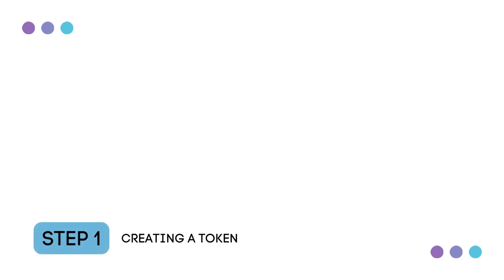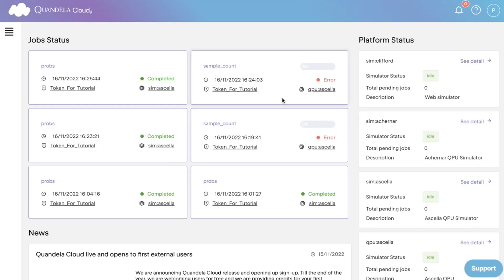Step one, creating a token. To start using Quandela Cloud and running jobs on Quandela's QPUs or noisy simulators, you first need to create a connection token that you will use to validate your requests to the cloud. So first, connect to your Quandela Cloud personal space using your login credentials. That will bring you to this page.